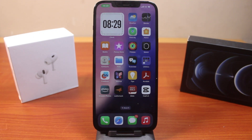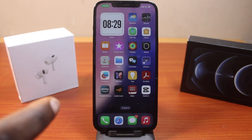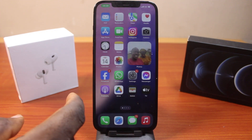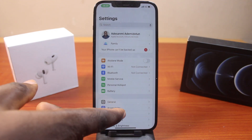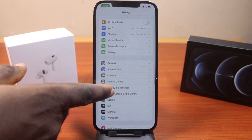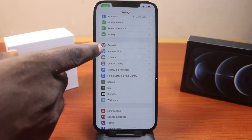The first thing you want to do before you can control your iPhone using eye tracking on iOS 18 is to enable the eye tracking feature on your device. To do this, go to your iPhone Settings, and on the settings page, scroll down and click on Accessibility.